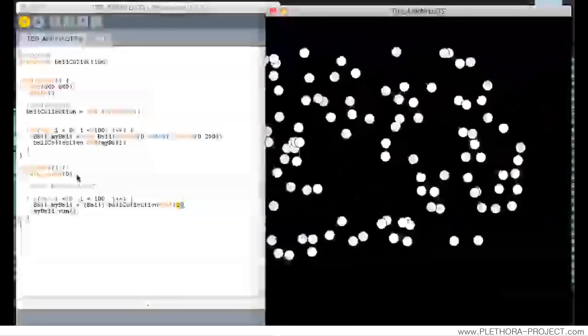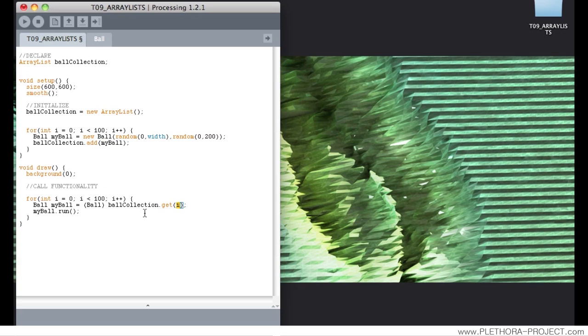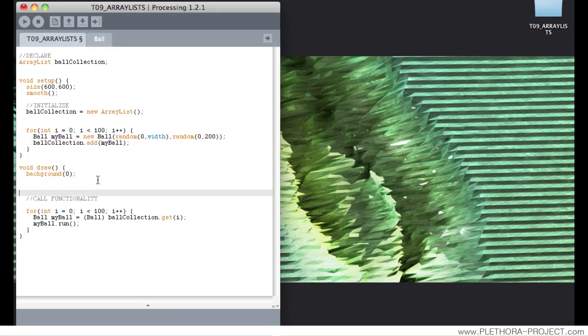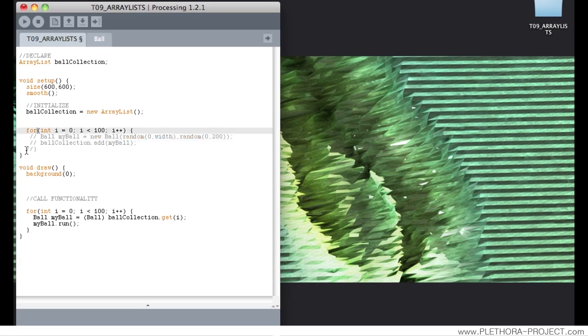So again, this is the minimum structure that we need to actually articulate this array list. But we're not really seeing the power of that array list. Let's see what would be the difference, something that we can really do with arrays. Let's say that this idea of adding an element to the class, to the collection, we don't want to do it just at the beginning of the script, but we want to do it every frame. Let's say every frame we want to add one element to the screen.